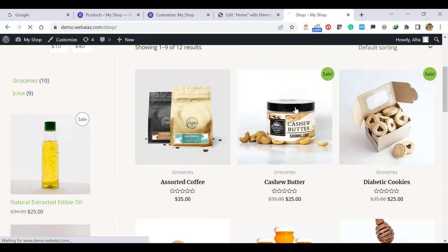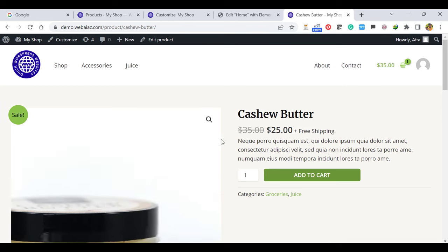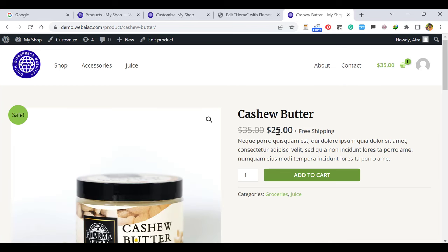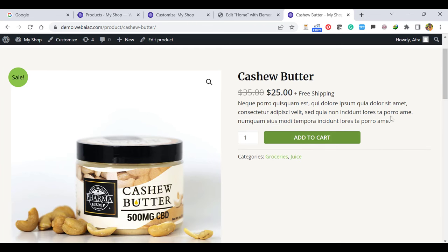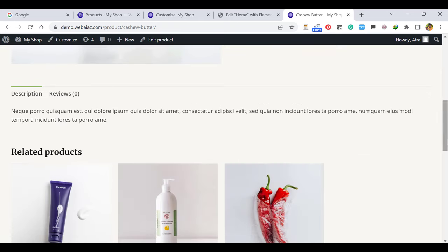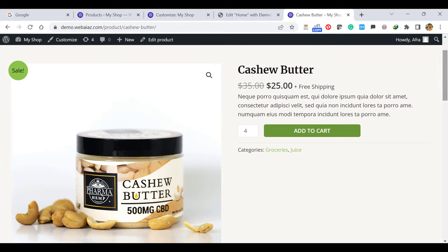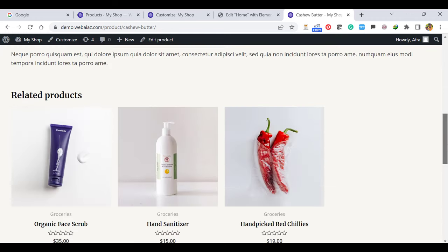When you click a product, you can see it's a sale product because it shows the earlier price as 35 and the latest price as 25. I'll show you how to create this kind of product. It shows the product title with regular price and sale price, free shipping, a short description, and the Add to Cart button. The number of products customers can add, and the product category — this product is categorized into Groceries as well as Juice. When you come down, you can see the product description and related products. You can create related products to appear on the same product page.